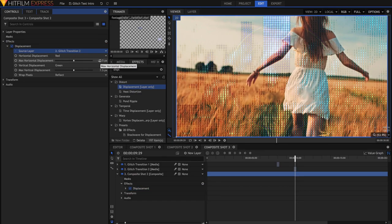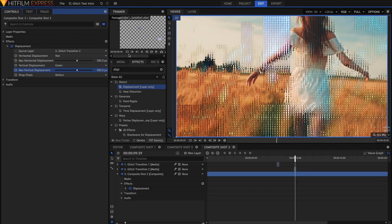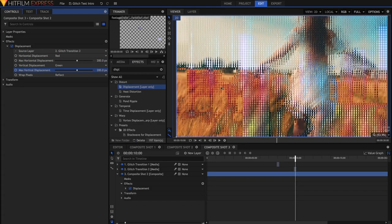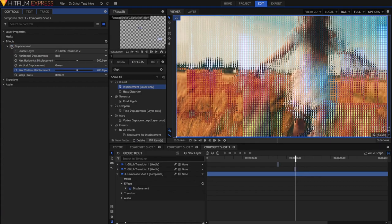And then in the Horizontal Displacement, I'll just make it really big, something like 200. And I'll do the same in the vertical. Displacement works by displacing or pretty much moving the pixels in the bottom layer, depending on whether there are pixels in the top layer.